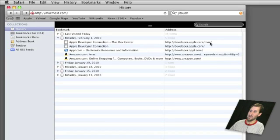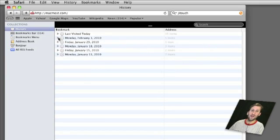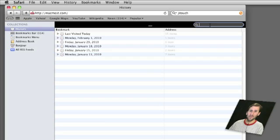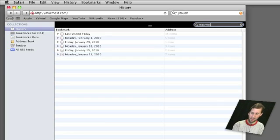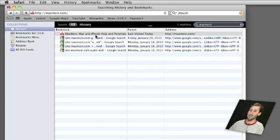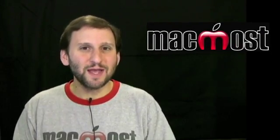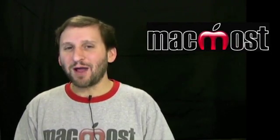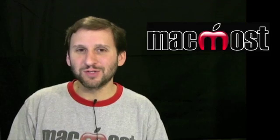You can see the name of the site and the URL. Now if you browse a lot you may not be able to find what you want just by looking through it. That is why there is a search here — you can search for something in your history and it will just bring up those items that match the search results. This seems pretty basic but it is very powerful if you start to use it a lot.